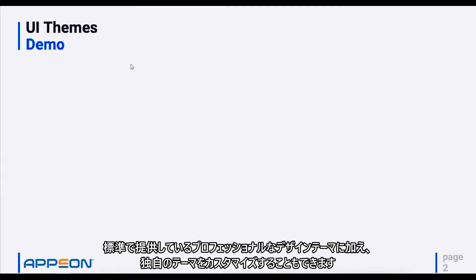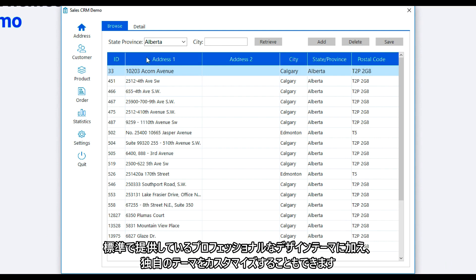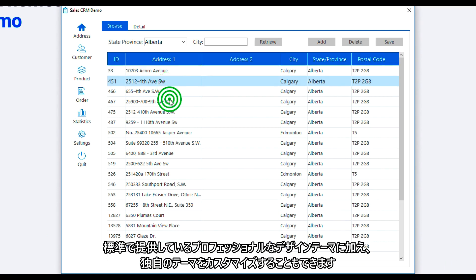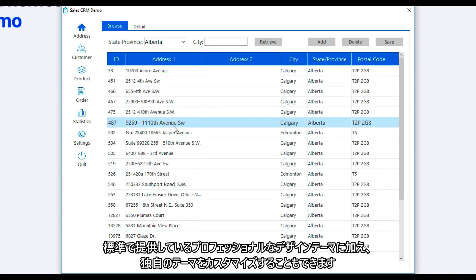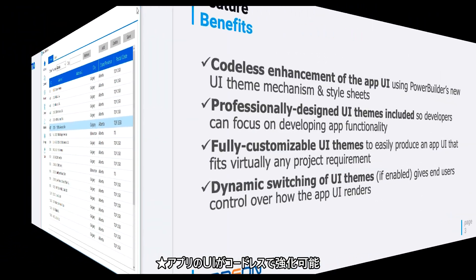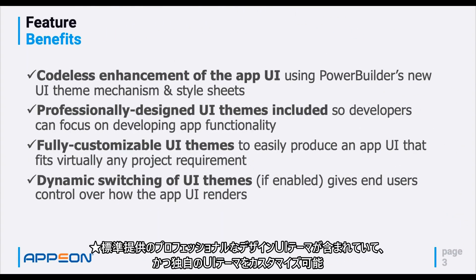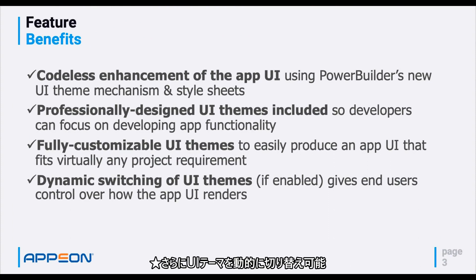Besides the professionally designed themes we've provided, you can also customize your own themes. So just to recap, you now have a codeless enhancement to the app UI. We've included professionally designed UI themes. You can customize your own UI themes, and you can dynamically change between UI themes.